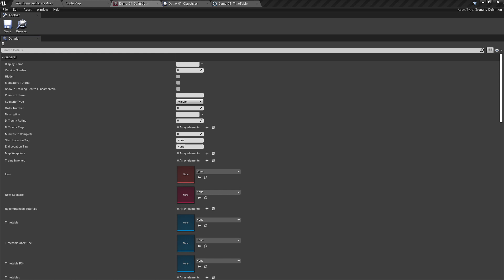The display name is the name that is shown in the user interface. For the sake of this tutorial, we'll be using the name demo01.